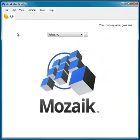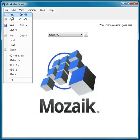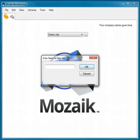To start a new job, simply click File, New, give your job a name and number — we'll call this 01 — and start here.